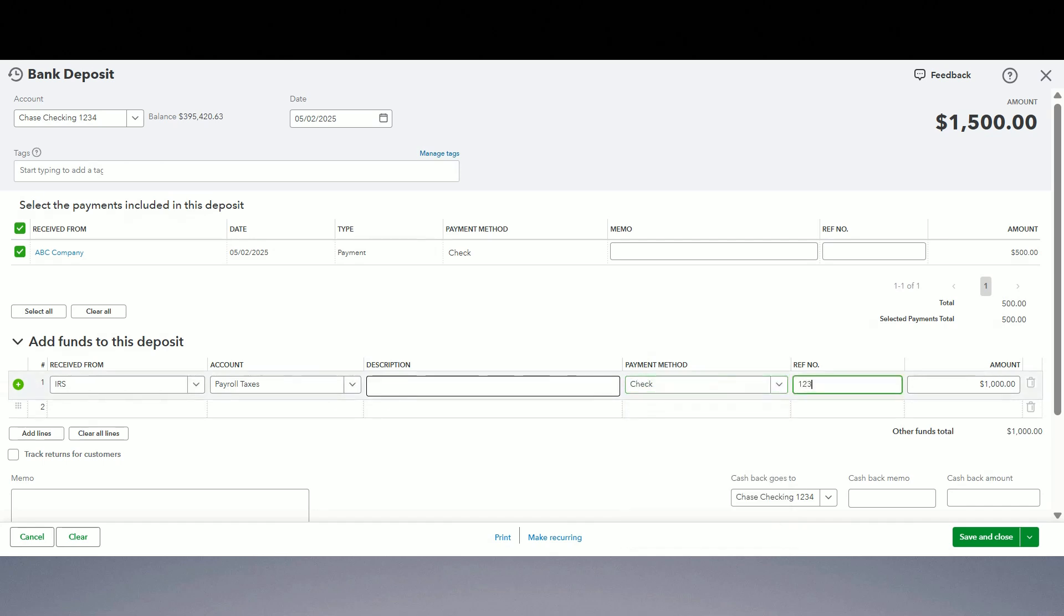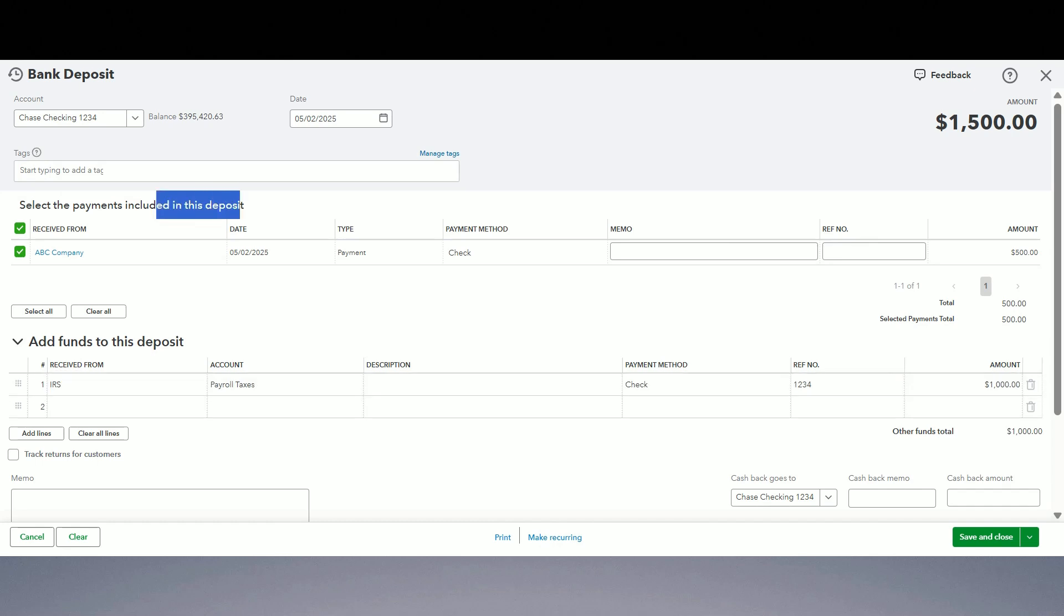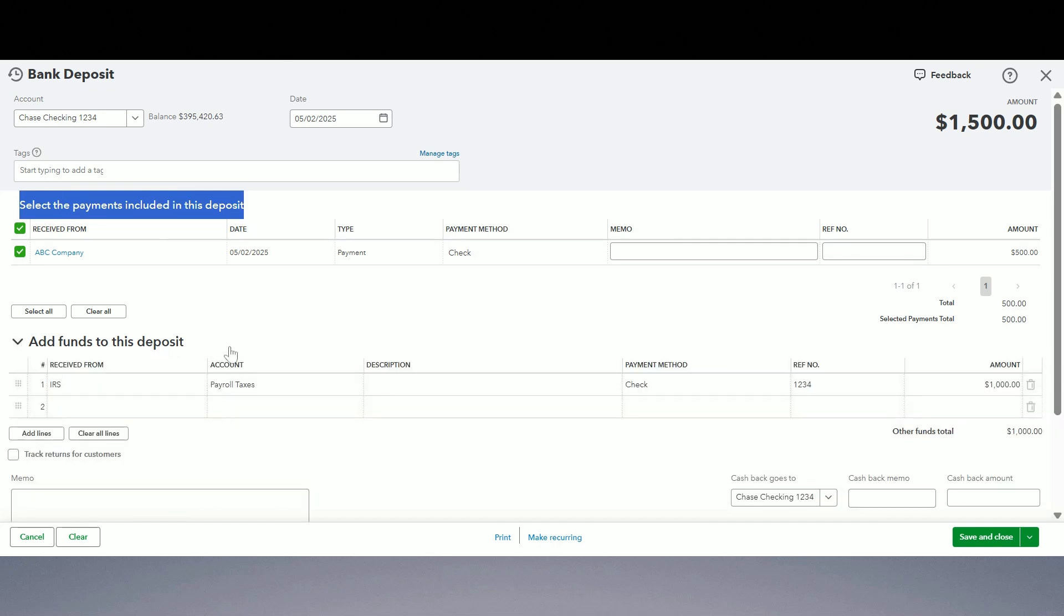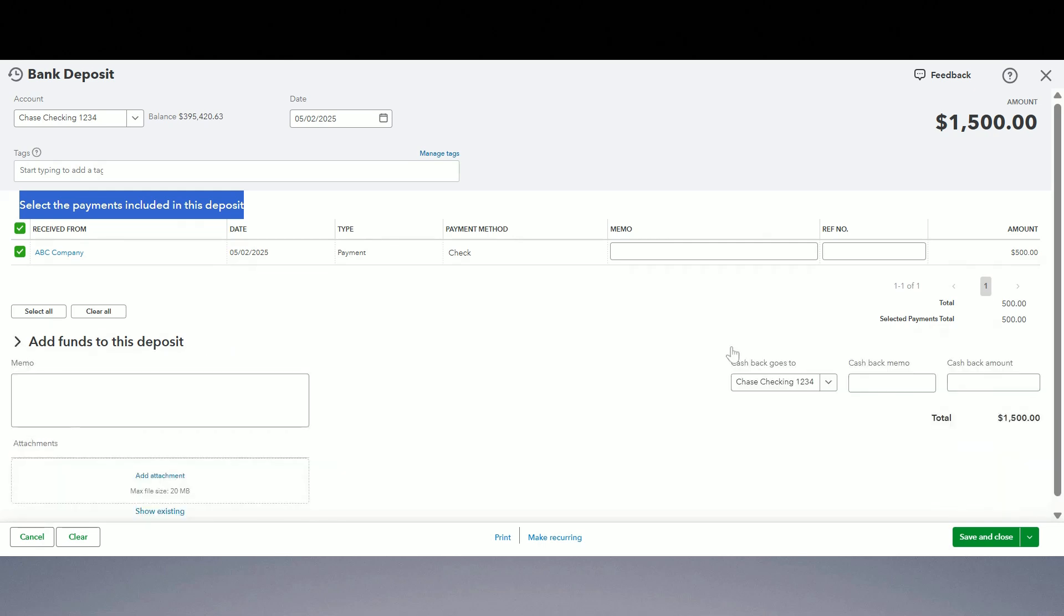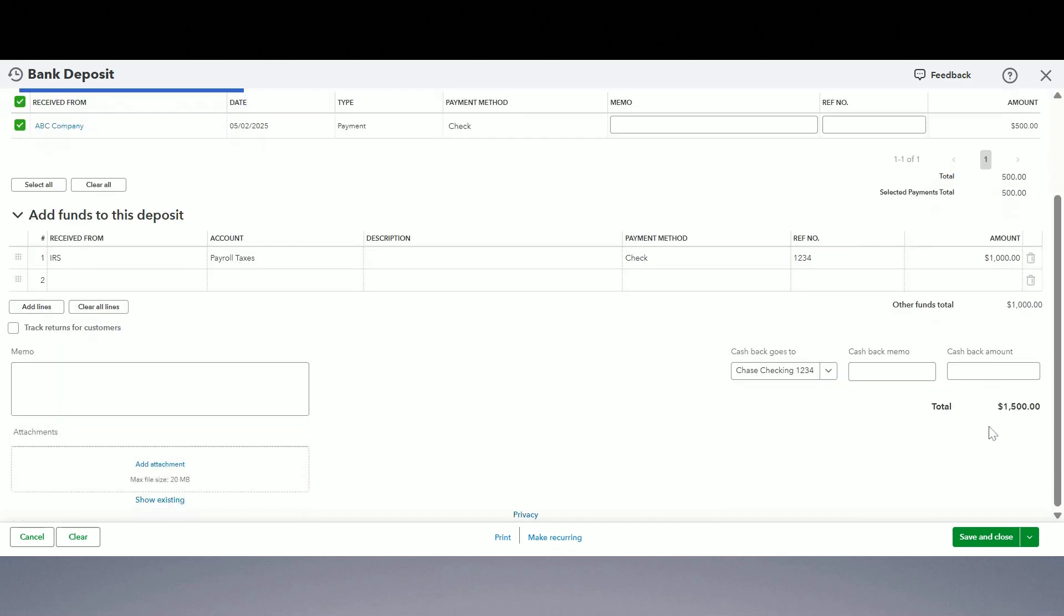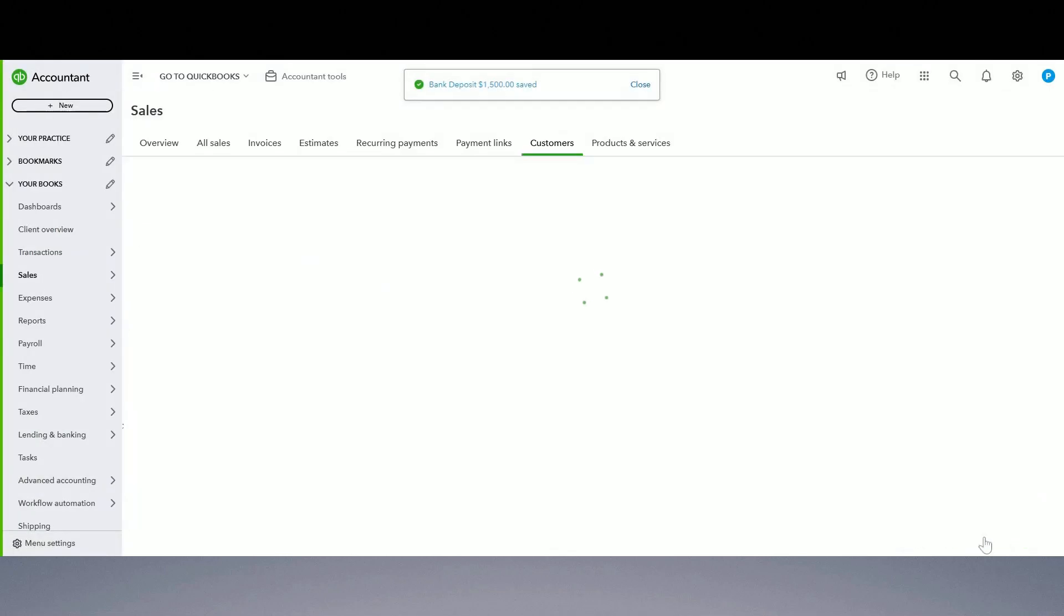So here, this section includes the payment sitting in undeposited funds account. And this is anything add funds to this deposit. This is anything that has not been recorded yet in QuickBooks as undeposited funds. So this I am adding, this is my tax refund check. My total was 1500. Perfect. Save and close.